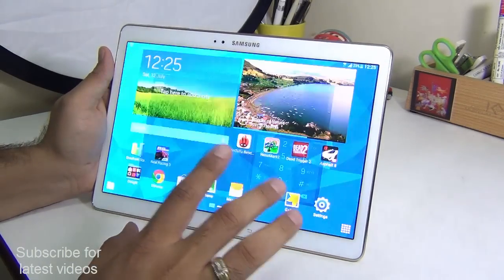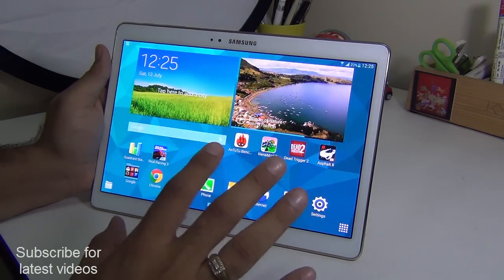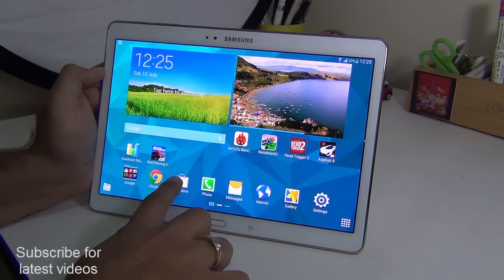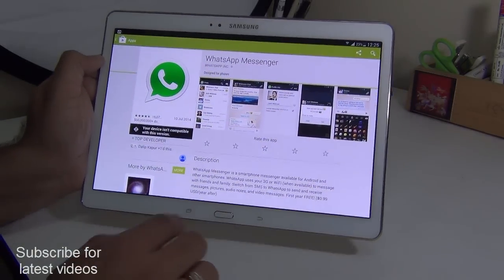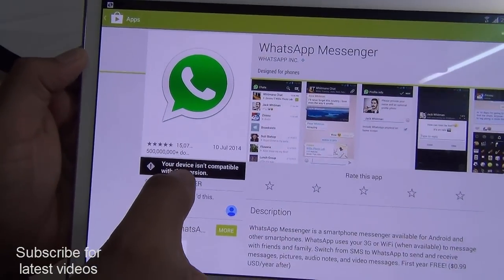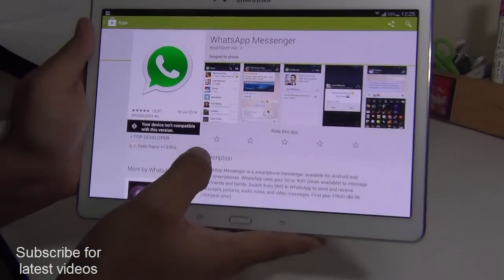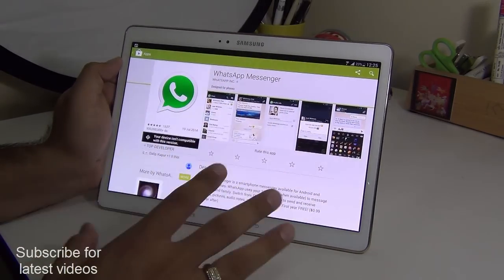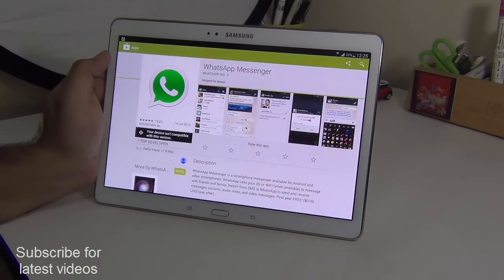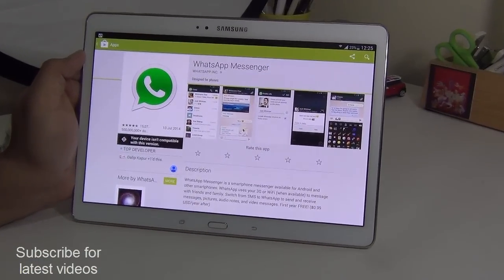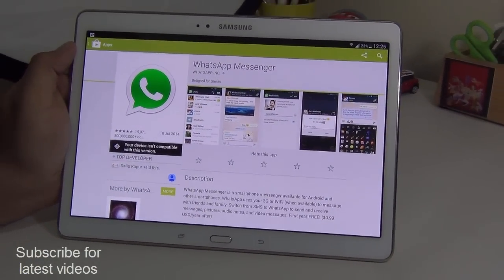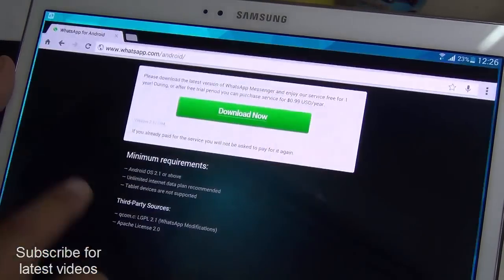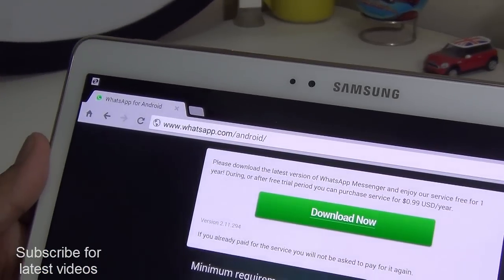You can install it on Wi-Fi only tablets as well. It has to be an Android tablet — needs to run the Android operating system. When you go to the Play Store, you will see a message which says your device isn't compatible with this version. What this simply means is that the Play Store detects that your device is not compatible with WhatsApp and is not designed to work with it. But if you still want to run WhatsApp, all you need to do is open the browser and type in this address.